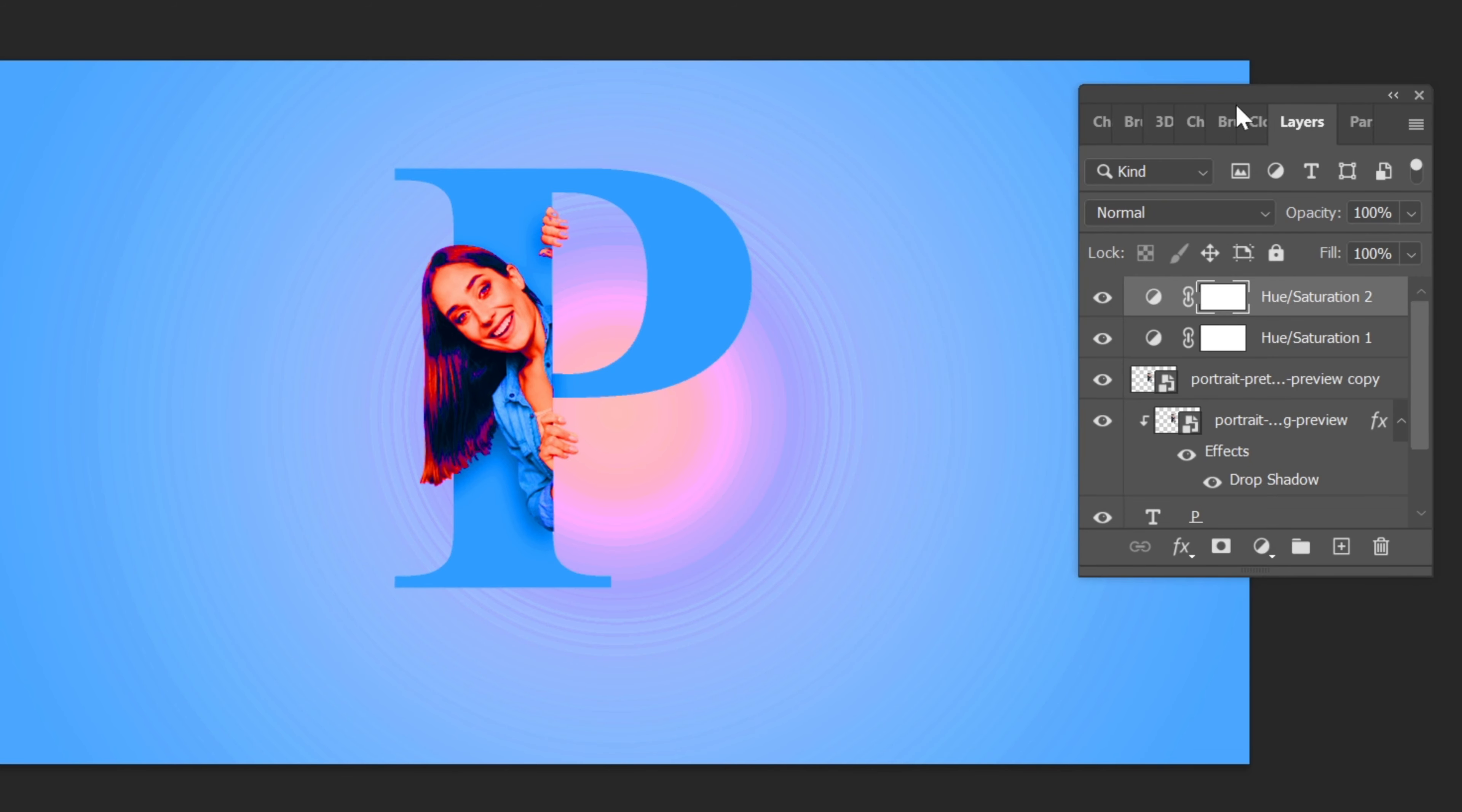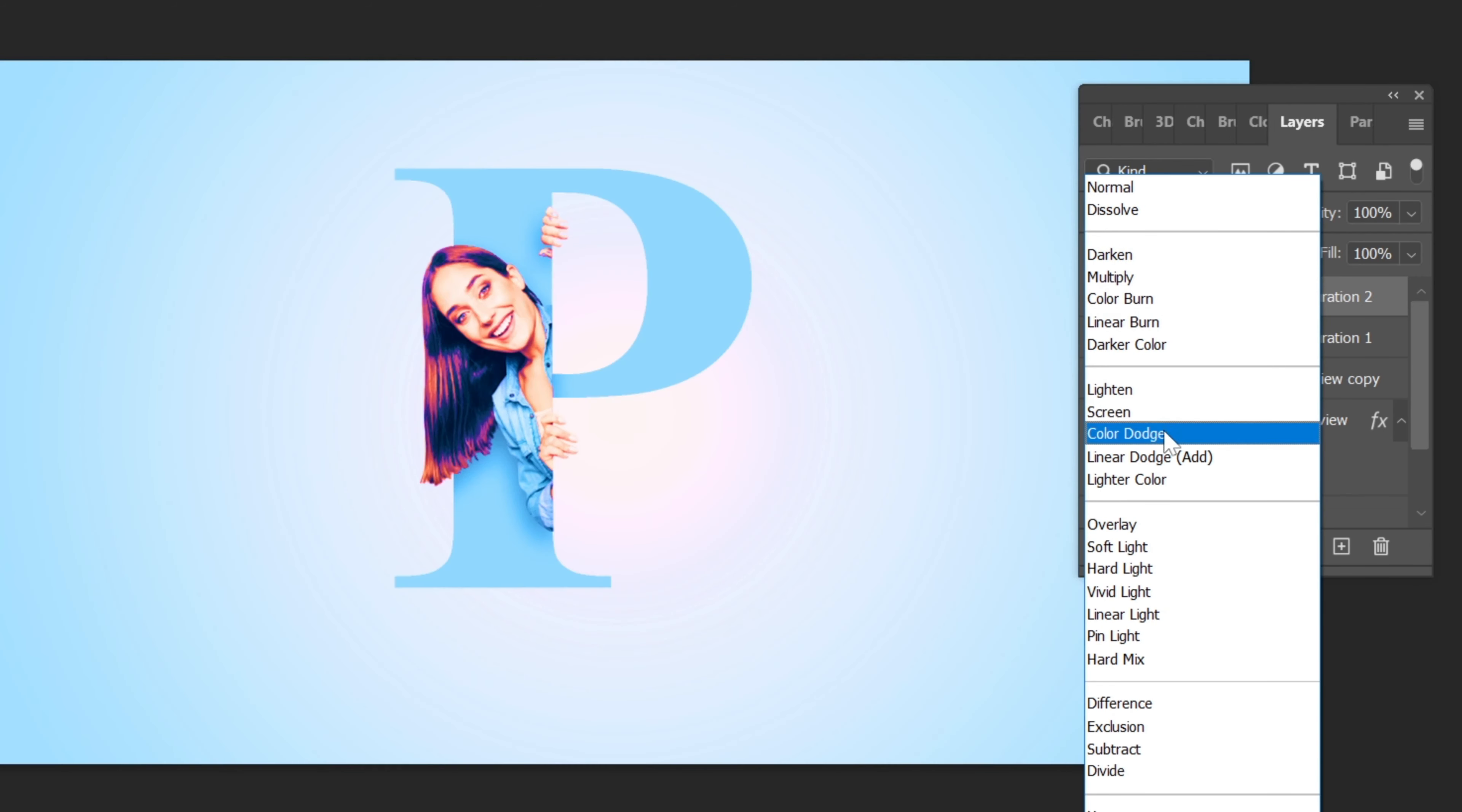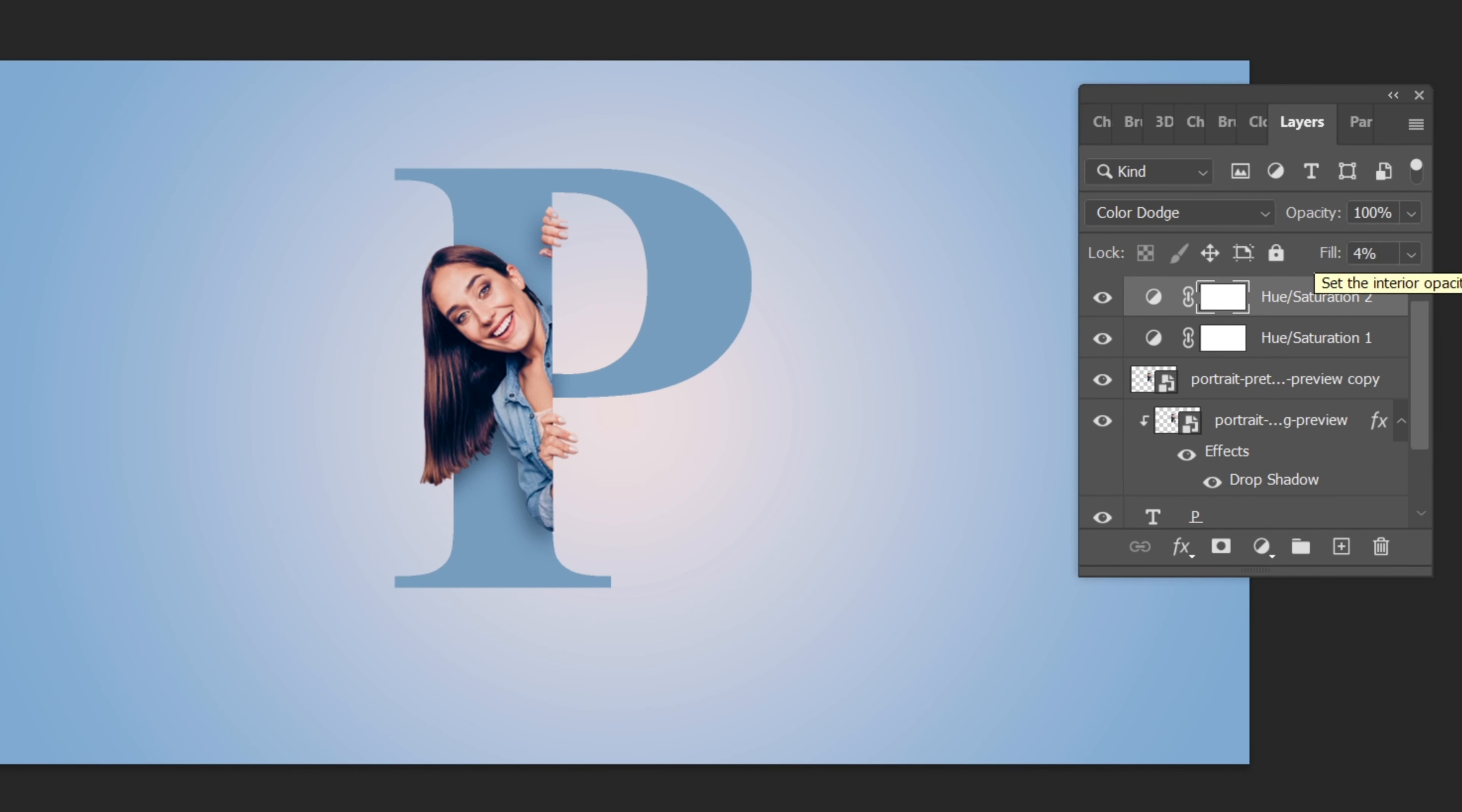Change the blend mode to Color Dodge and this time reduce the fill to 4 percent.